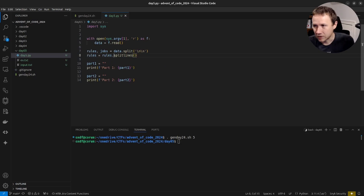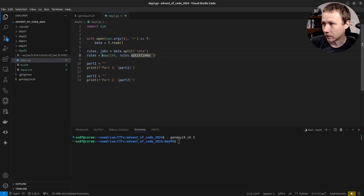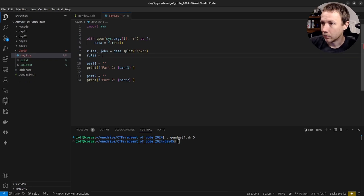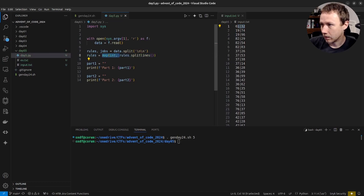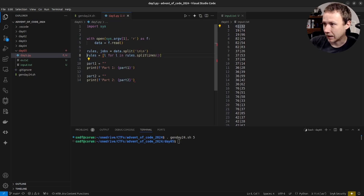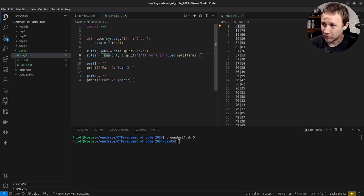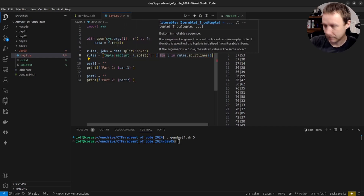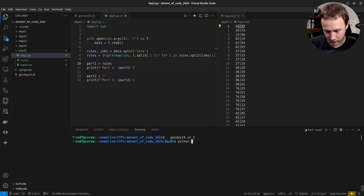Then we can say rules equals rules dot splitlines — yes, splitlines works. Now we'll have all the rules. For each line we want to parse it into integers, so we'll map int onto each line split on pipe, and make it a tuple. That gives us a list of tuples. Let's run that and make sure it works — 47, 53... yeah, that works.